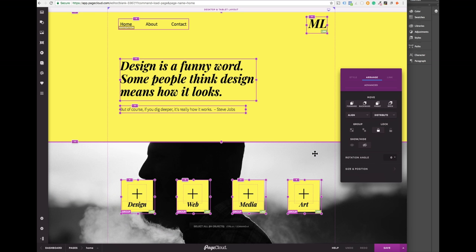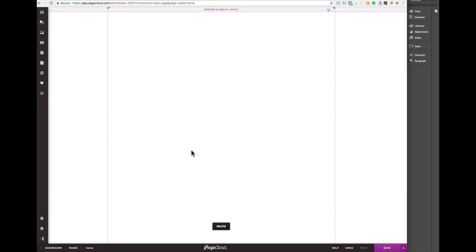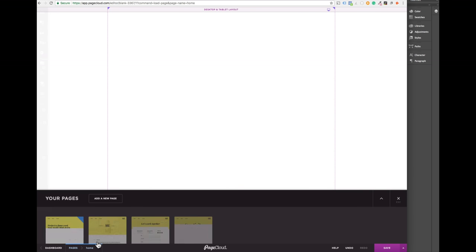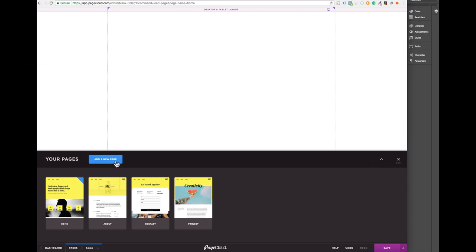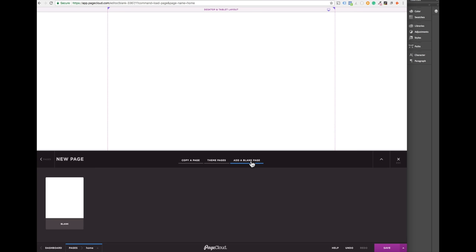To start from a blank page you can either delete all existing content from a page or click on add new page from the page browser and then select add blank page.